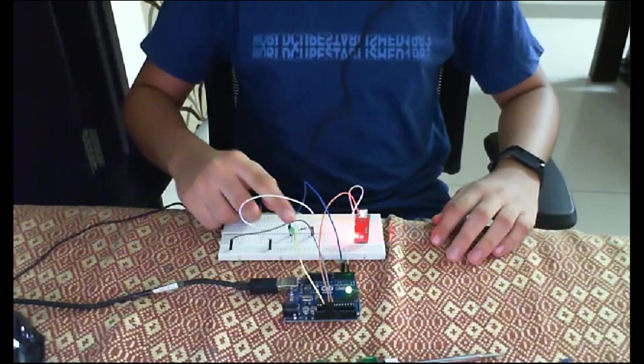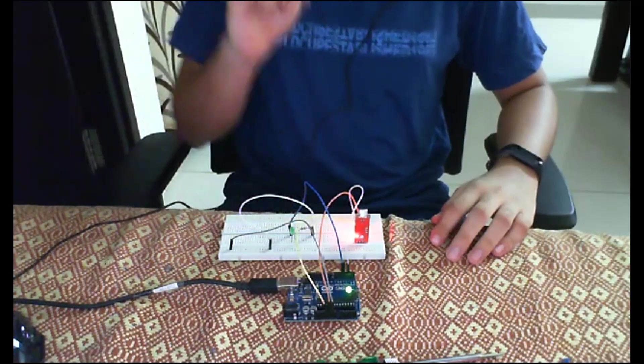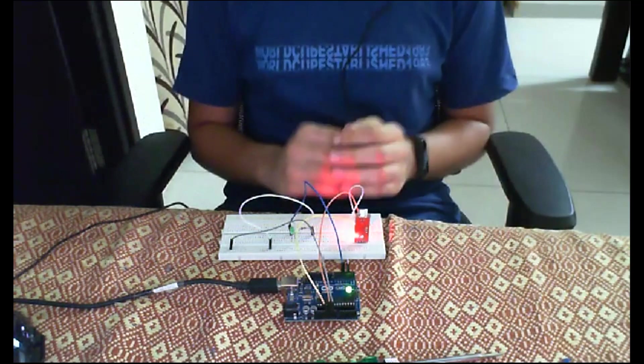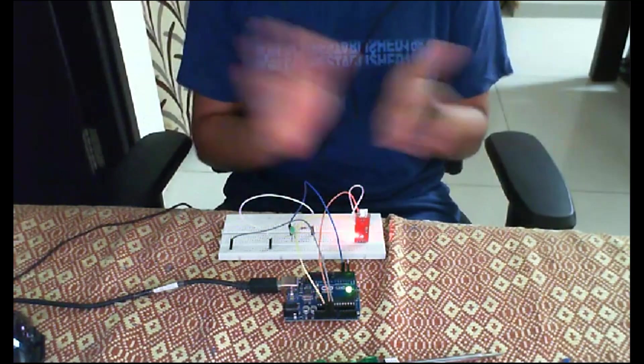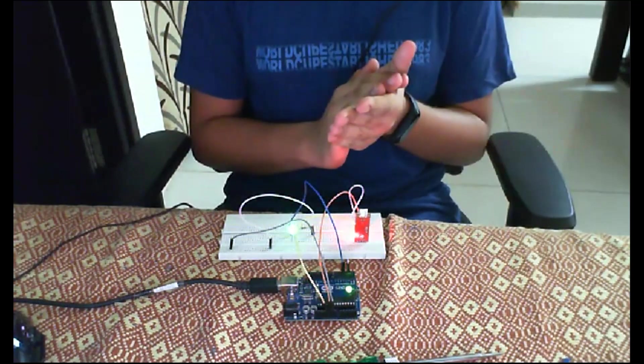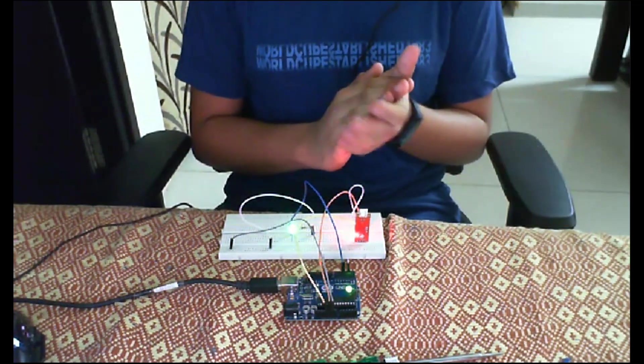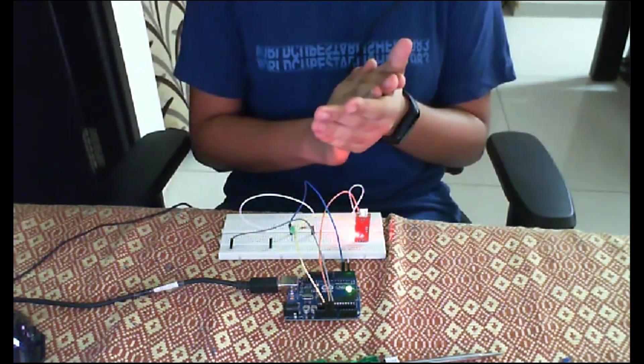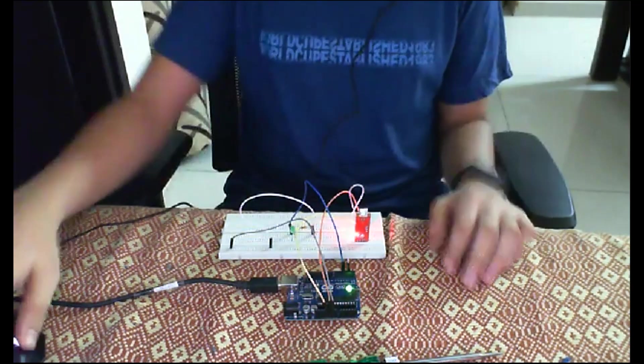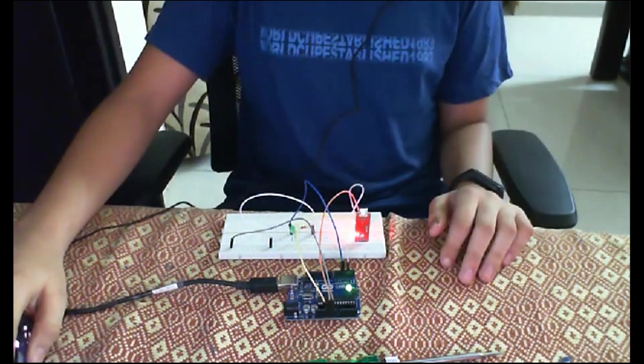Friends, this is the LED and now observe what happens to it. It switches on, switches back off. Friends, you must be wondering how the LED switched on when I clapped and switched back off when I clapped back again. Wasn't it magical?